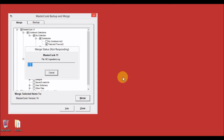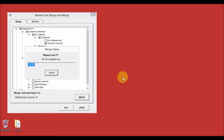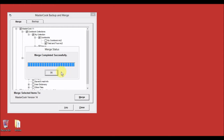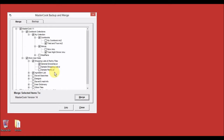It will then merge your ingredients from the previous version into version 14. If you have not edited or added ingredients to the ingredient list in MasterCook, you do not need to merge the ingredient list. Once it's done, press OK and then close the Backup and Merge window.